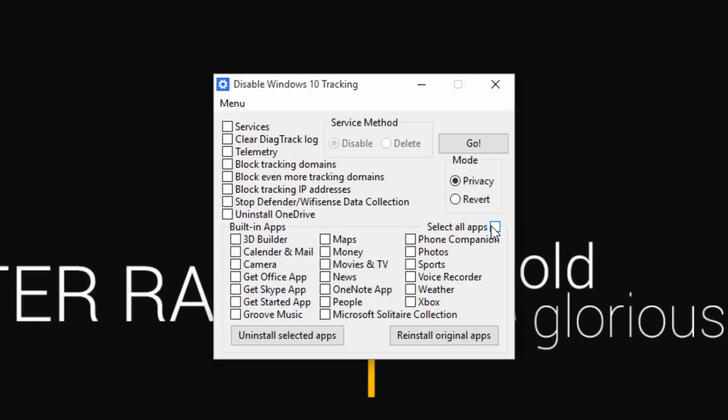On the bottom, we have the option to be able to disable some built-in or uninstall some built-in apps. So that's pretty cool if you want to uninstall some apps and free up some hard drive space.